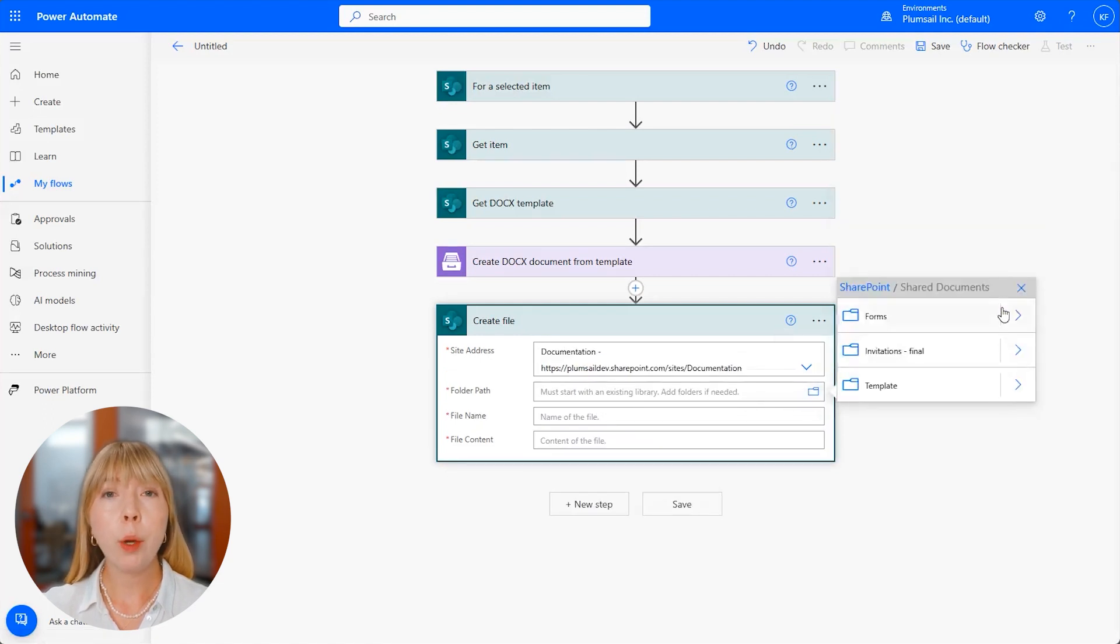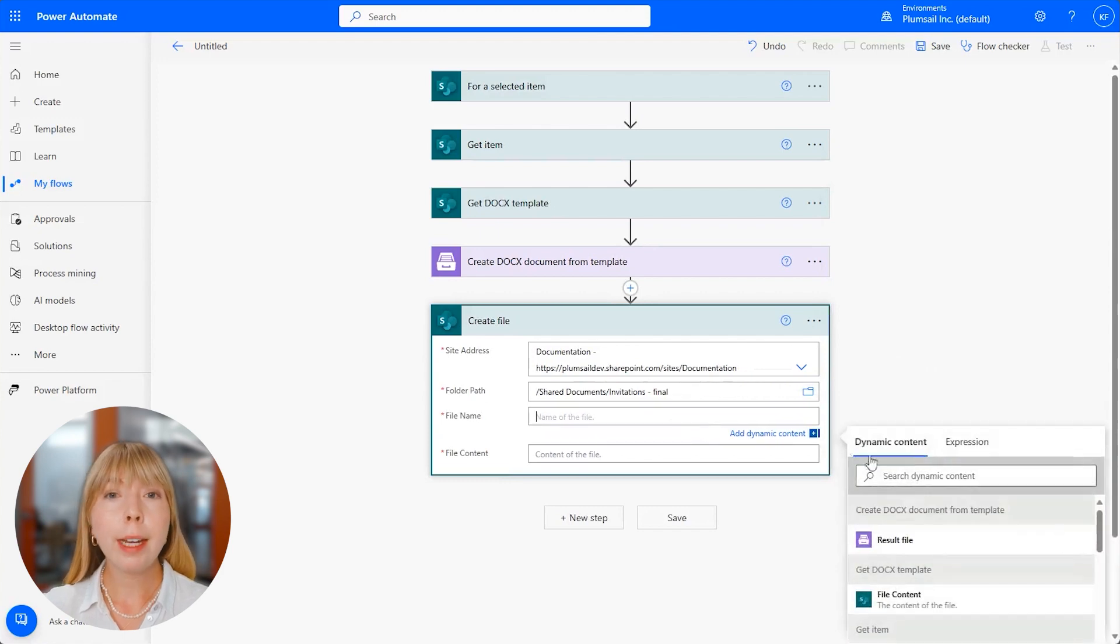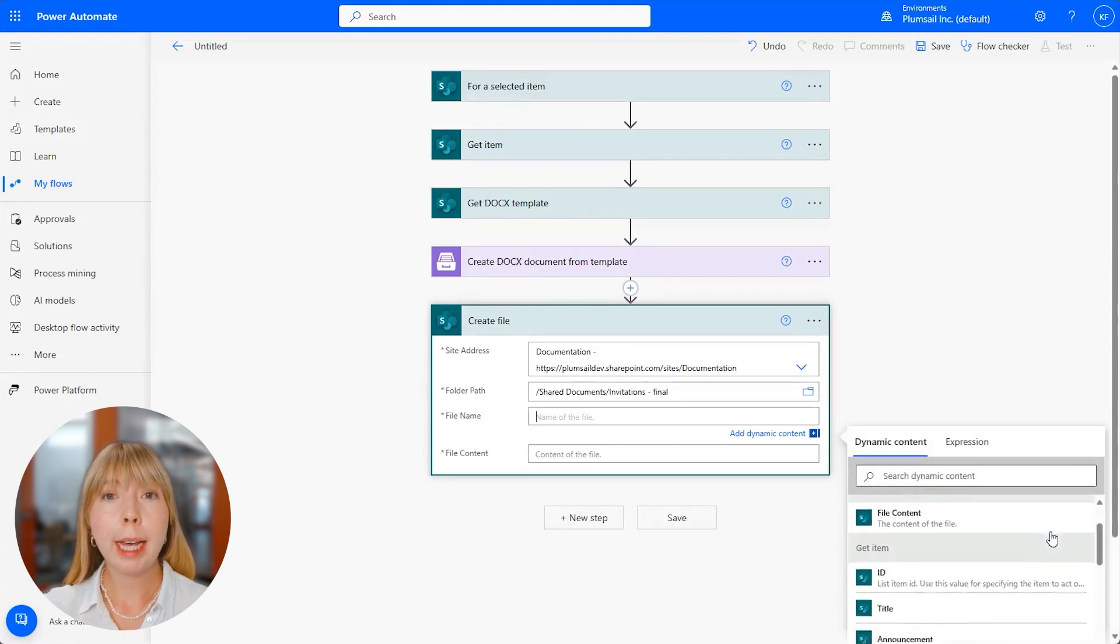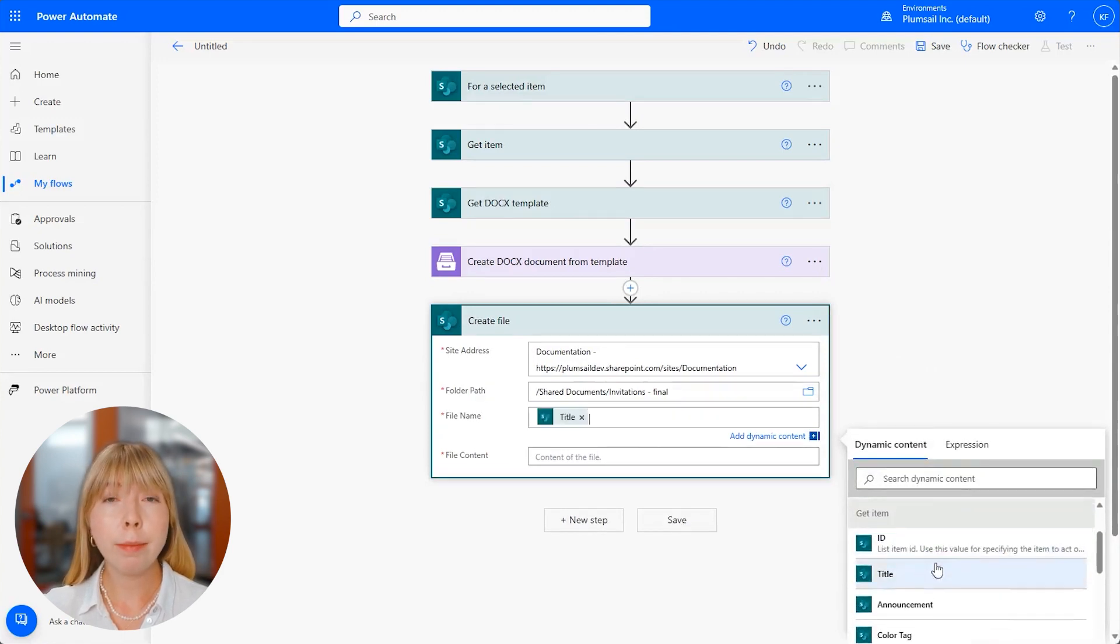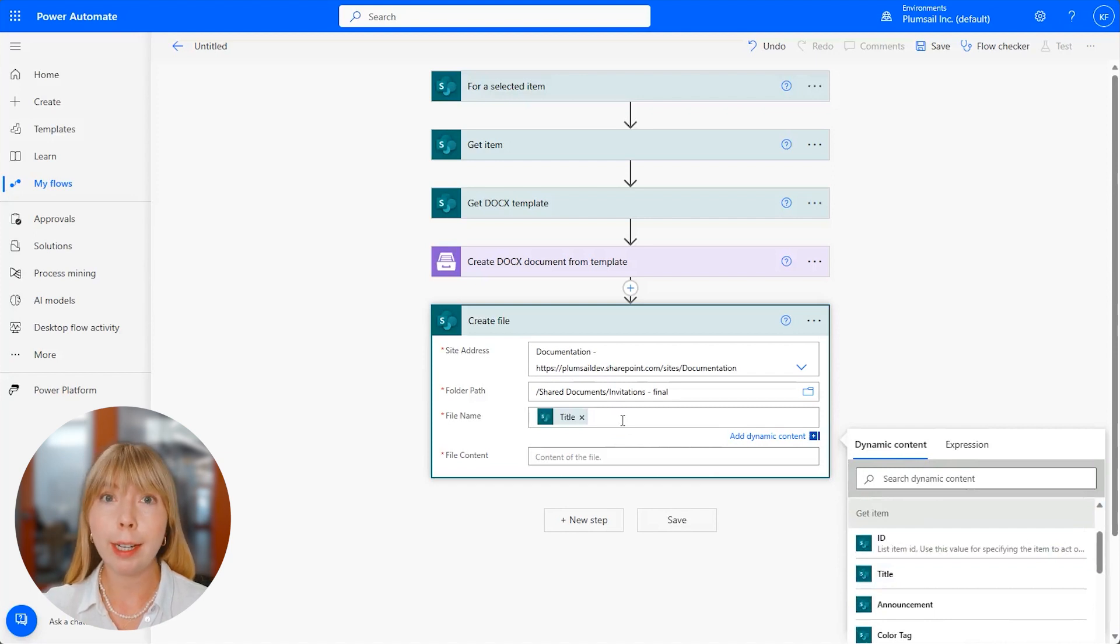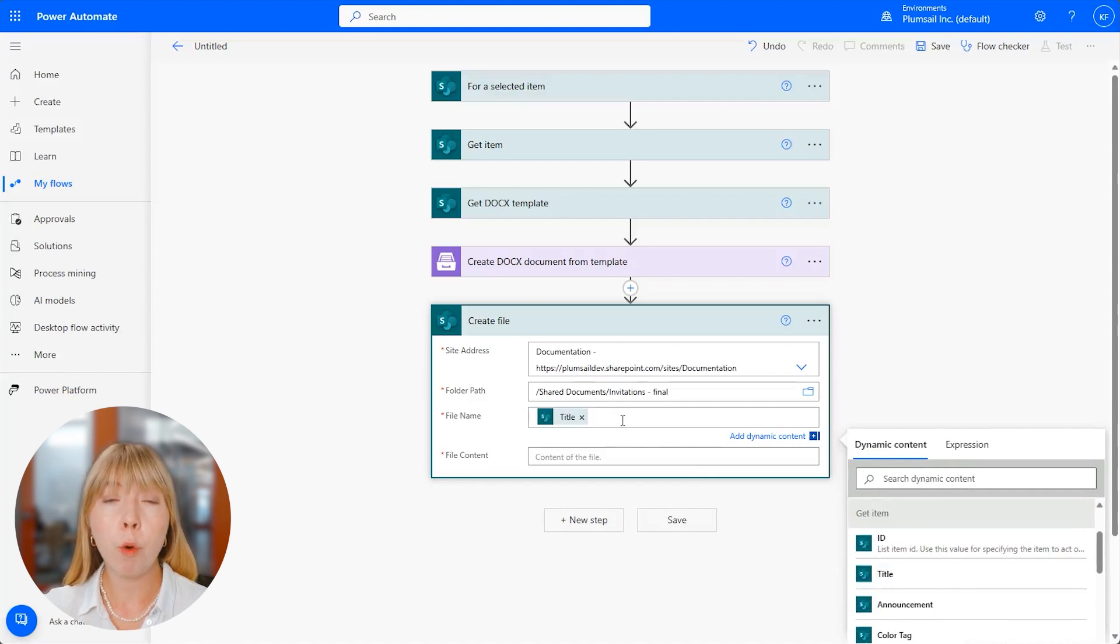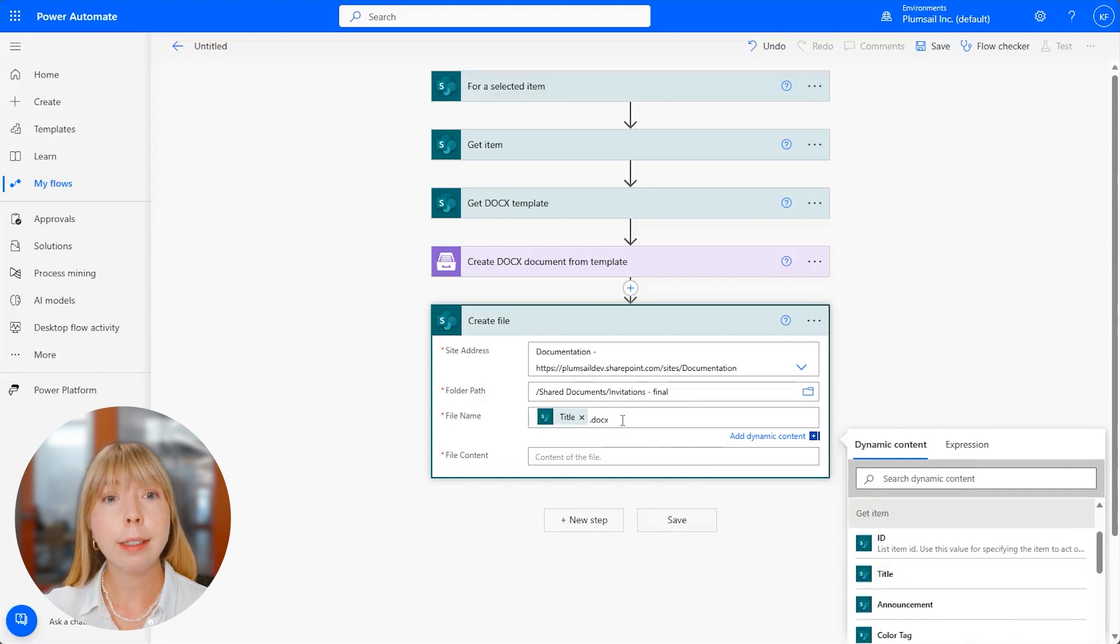In the File Name field, we can select Title Column. This is possible because we used Get Item action in combination with SharePoint trigger for a selected item. And we also need to specify the file extension. Since we kept it in a Word format, we type .docx.